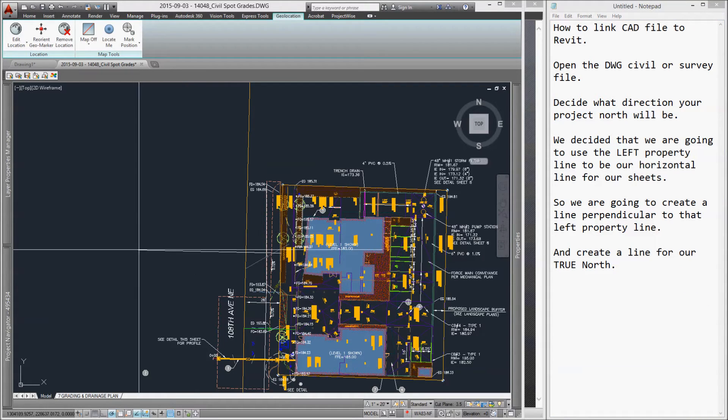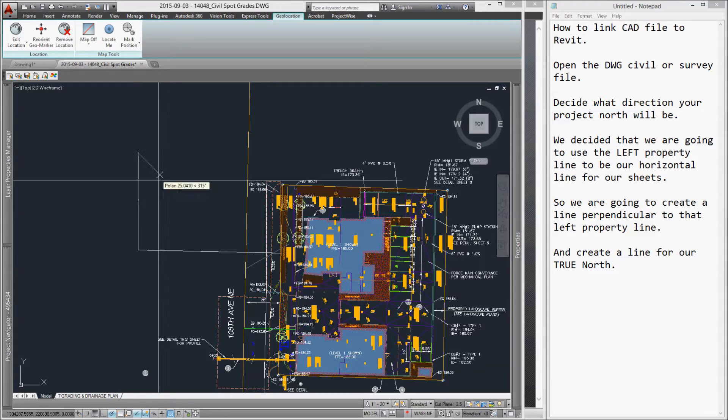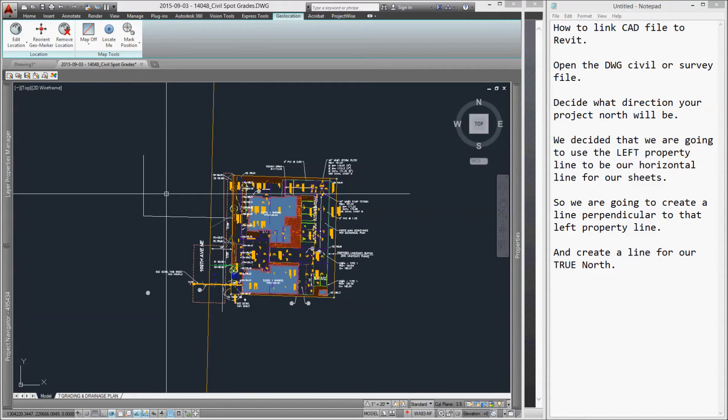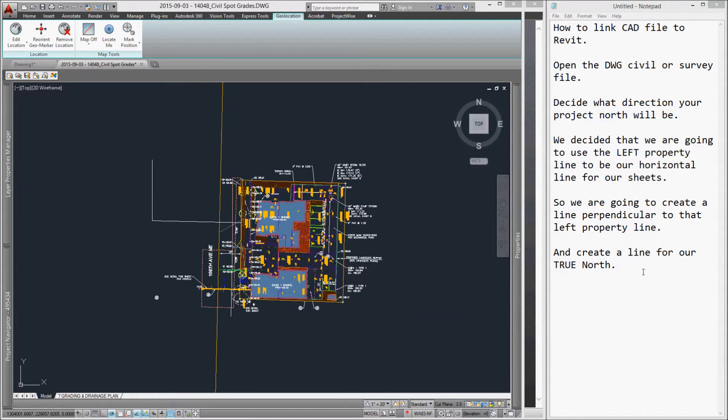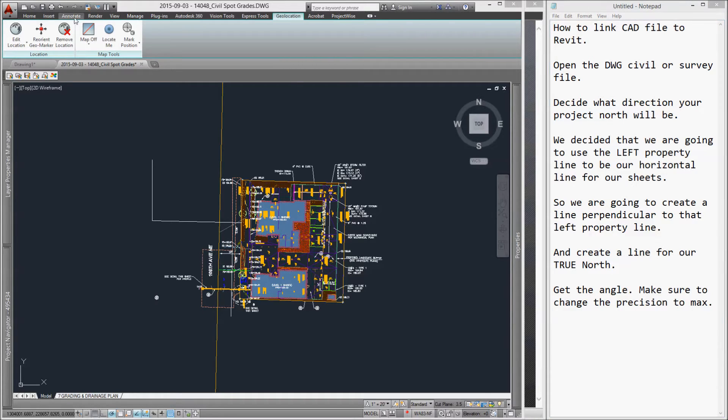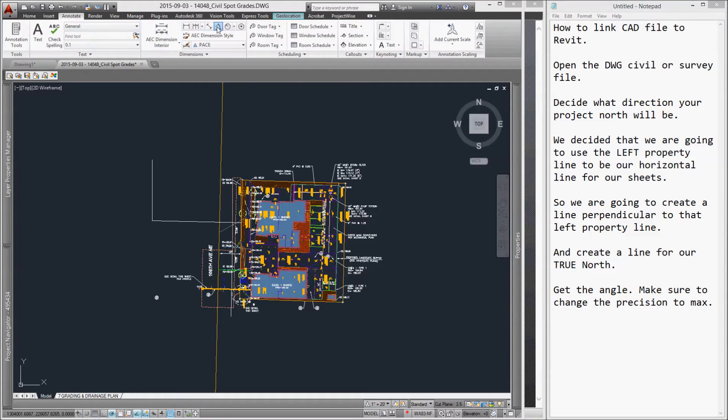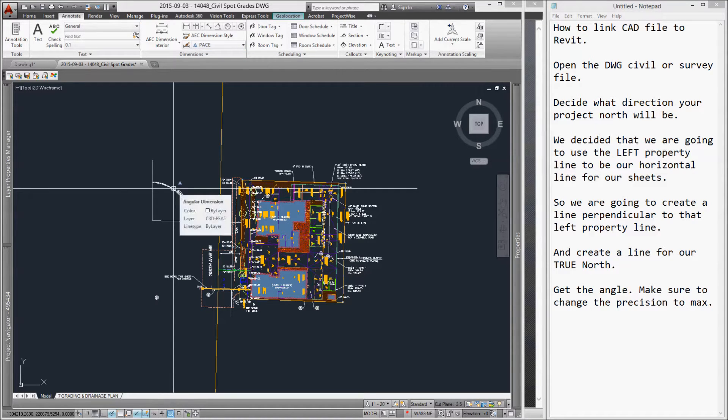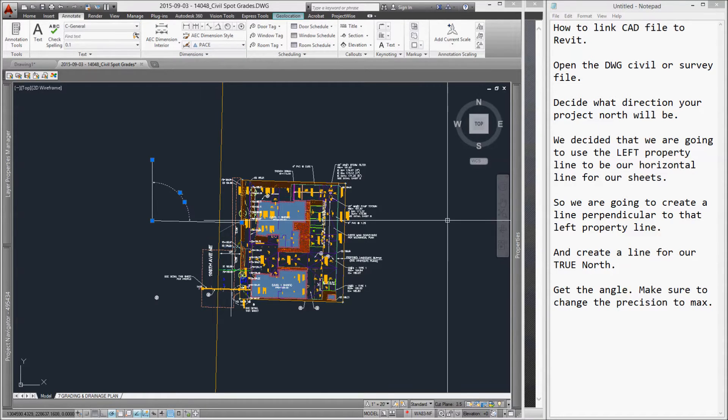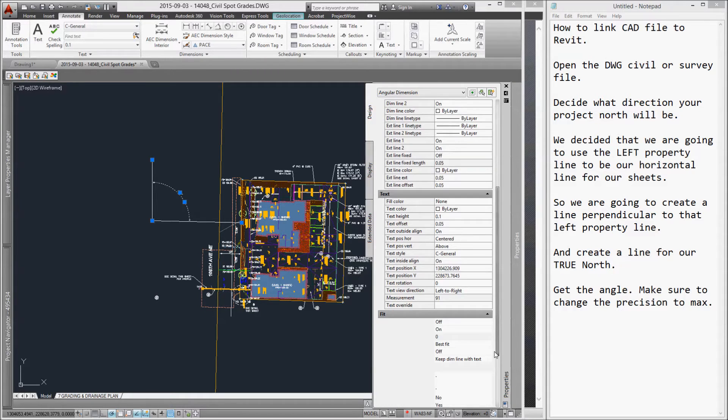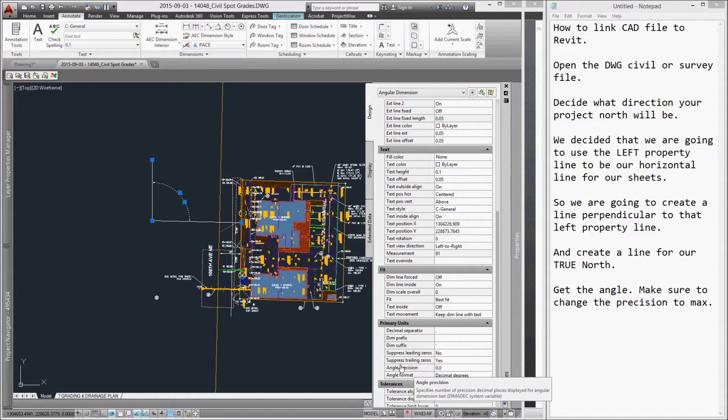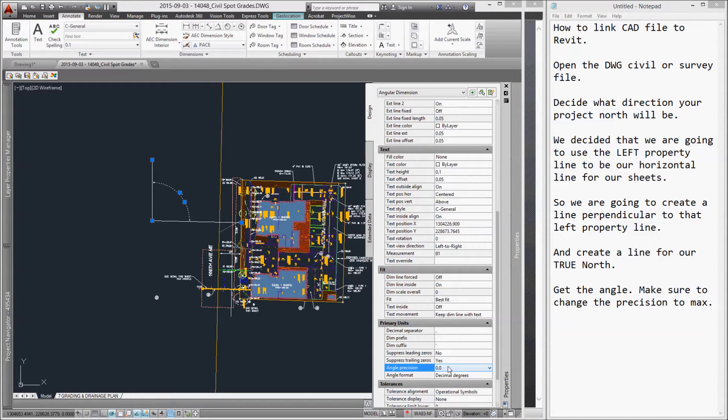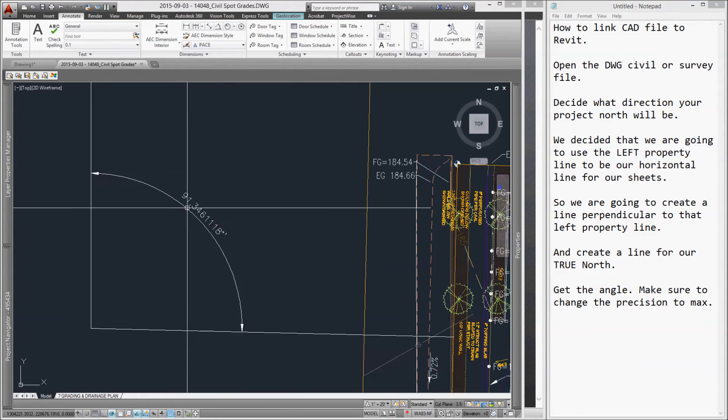Next, create a line representing true north. Then, dimension the angle between project north and true north. Adjust your angle precision to max. This will give us more decimal places.